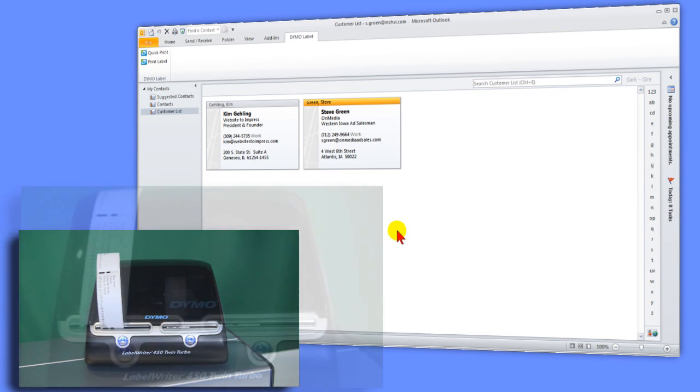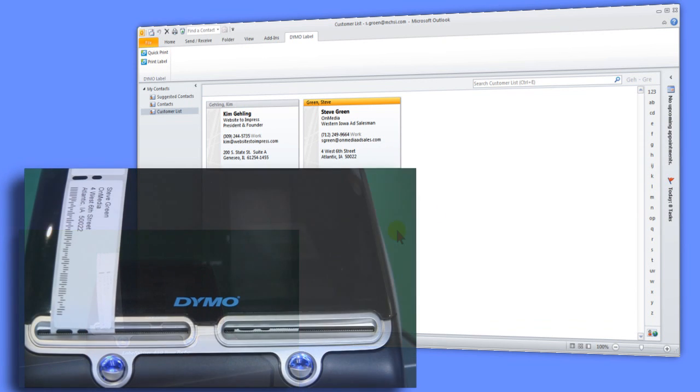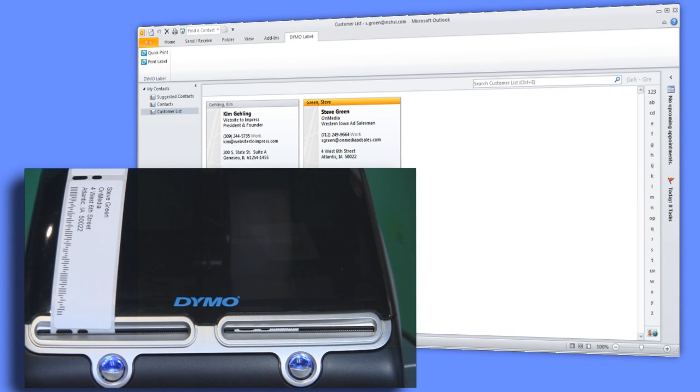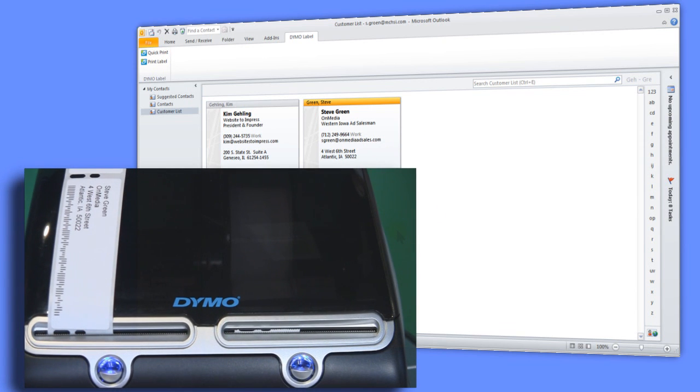If you're doing a lot of ad-hoc mailings, you couldn't be any more efficient. Perfect labels with one click.